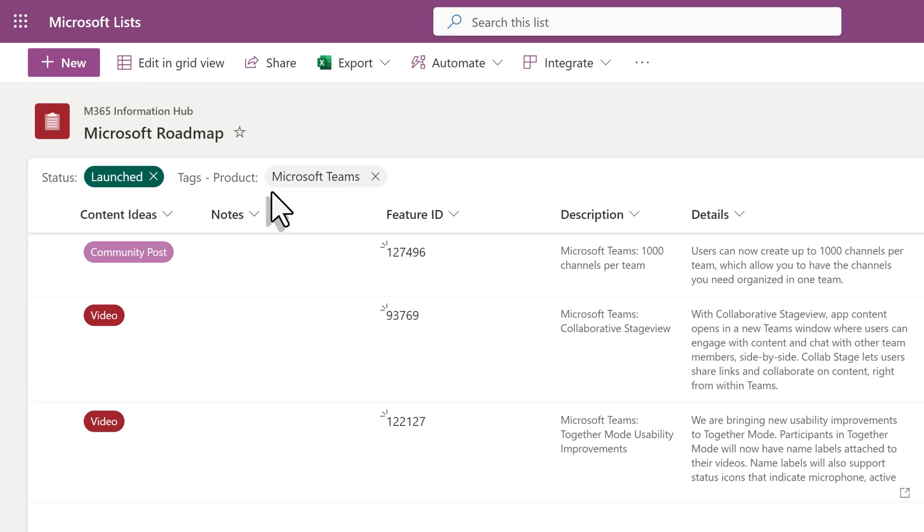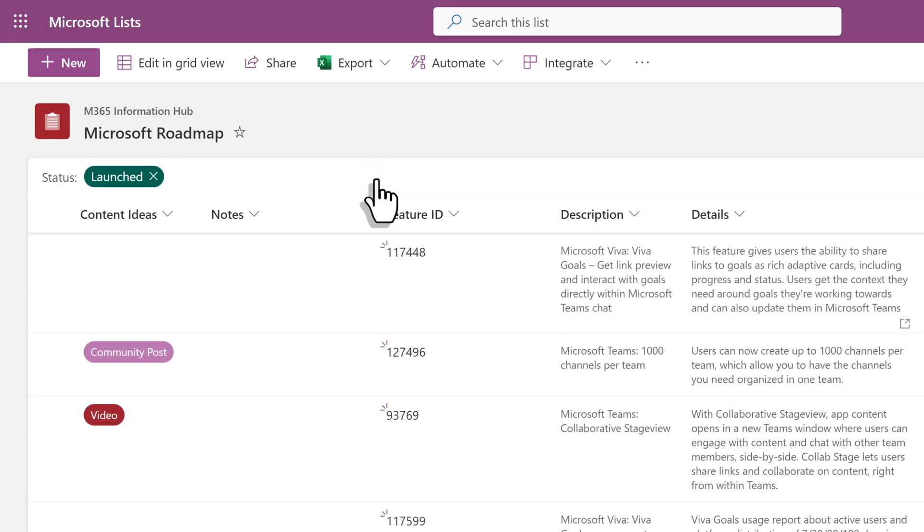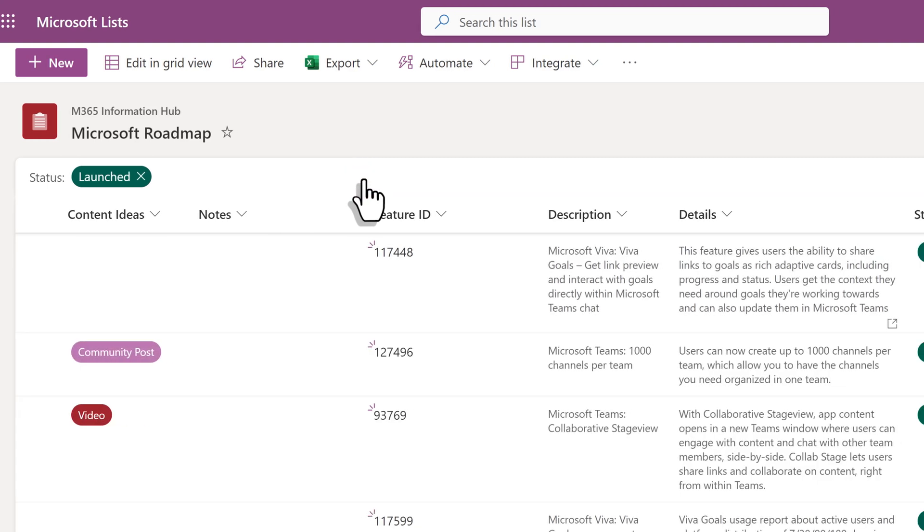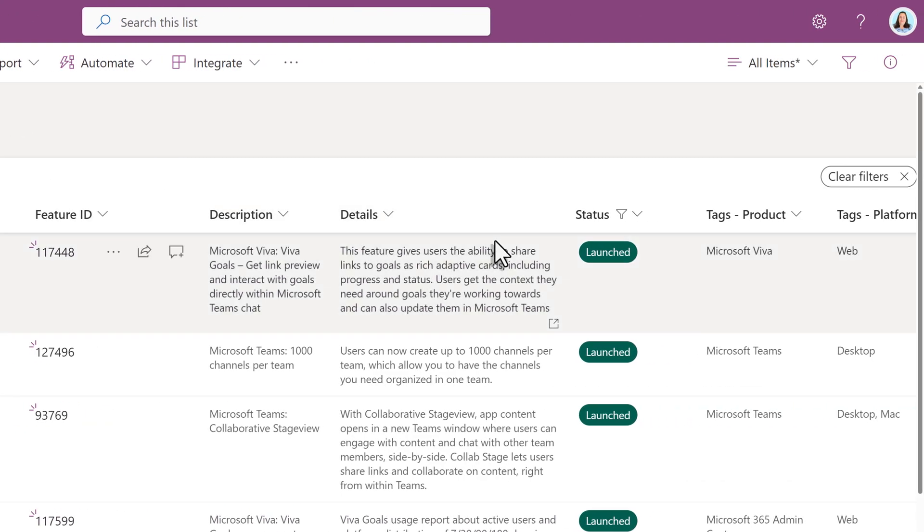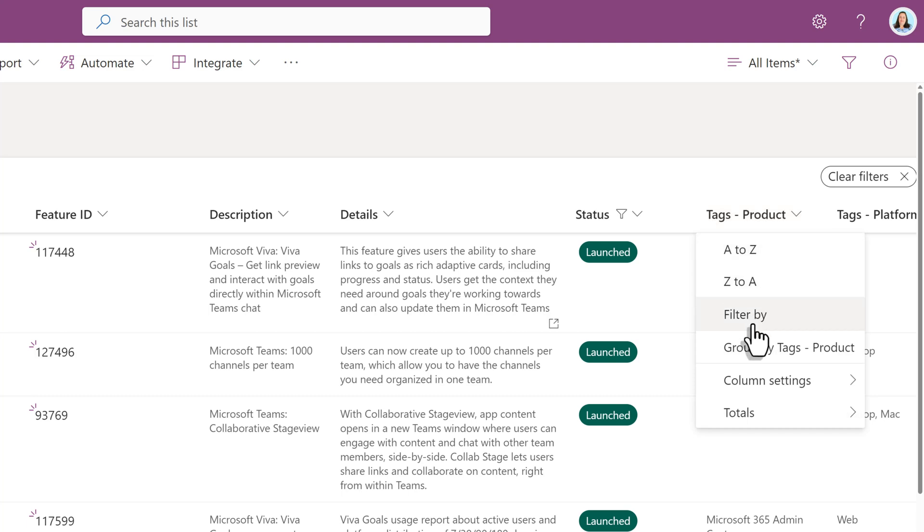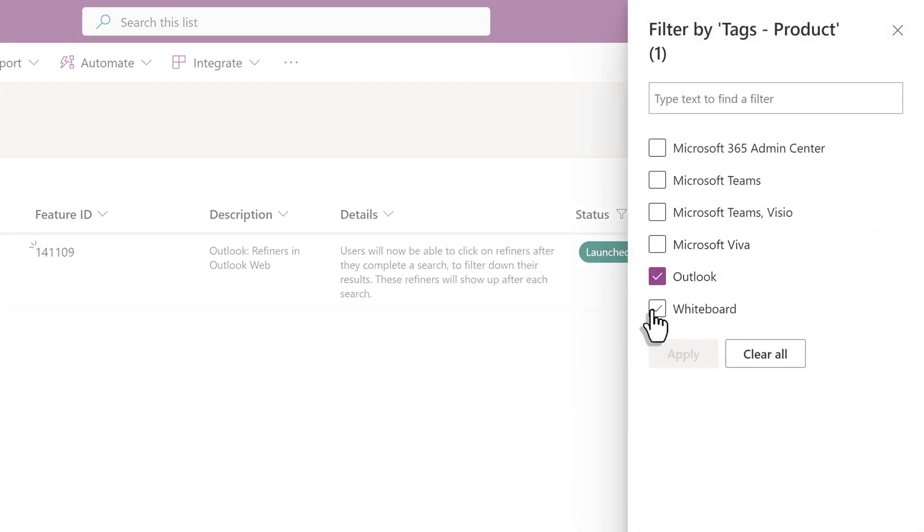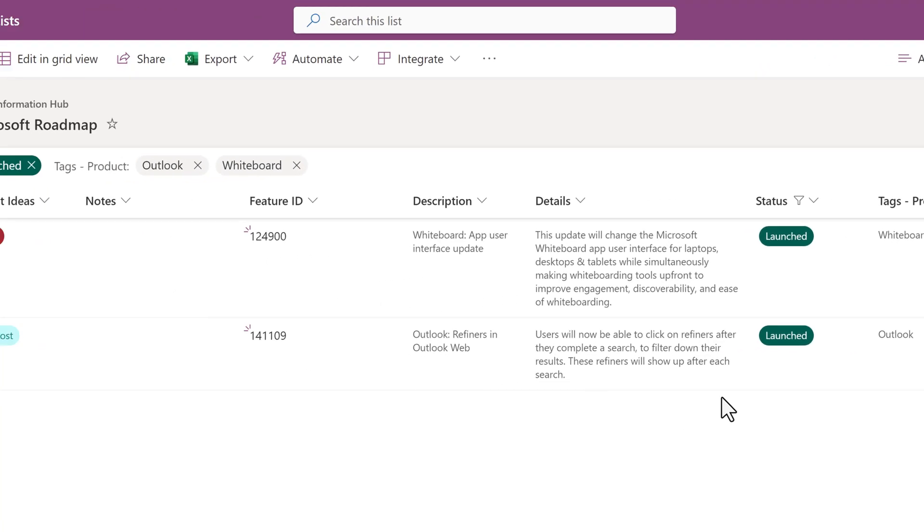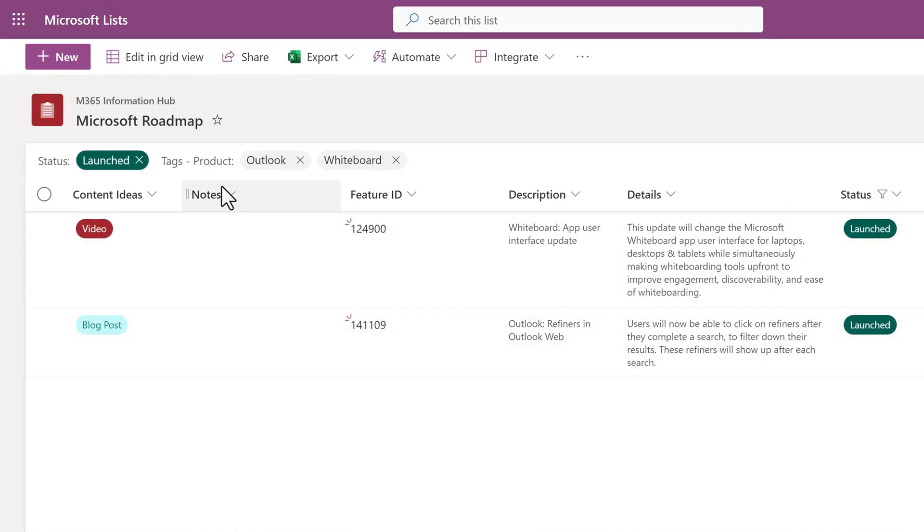After gathering the data needed, you can click the X next to any of the pills to remove that filter. In this example, I'm done looking at Teams and want to check out updates to other apps. This time I will choose Outlook and Whiteboard. The new filters are added to the top of the page.